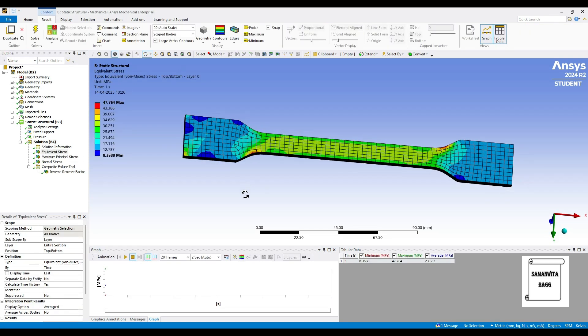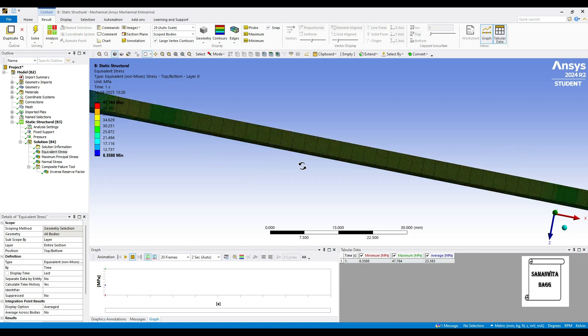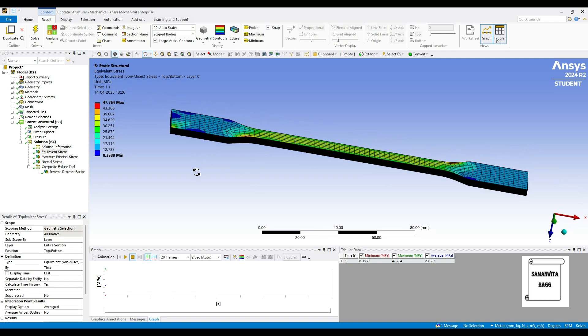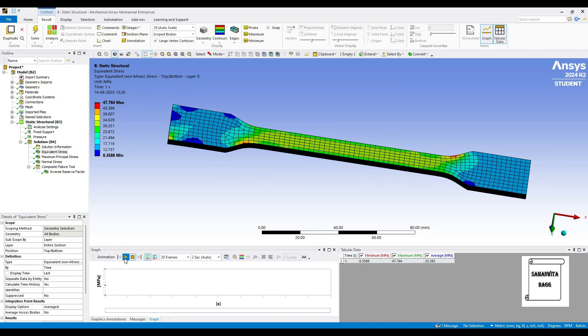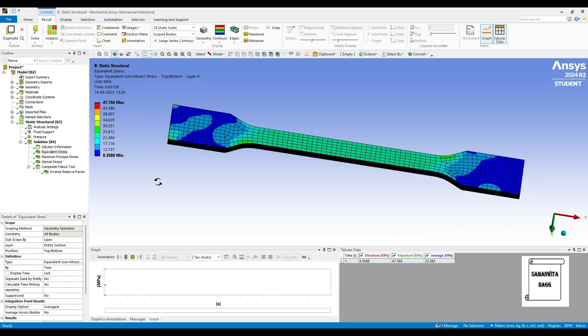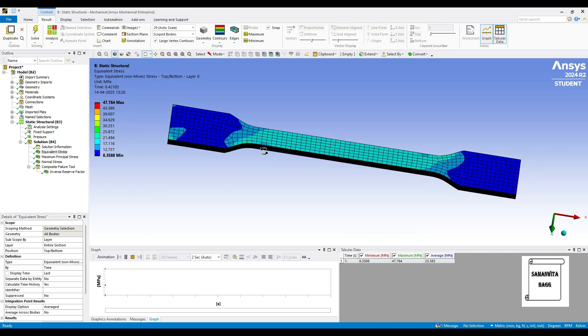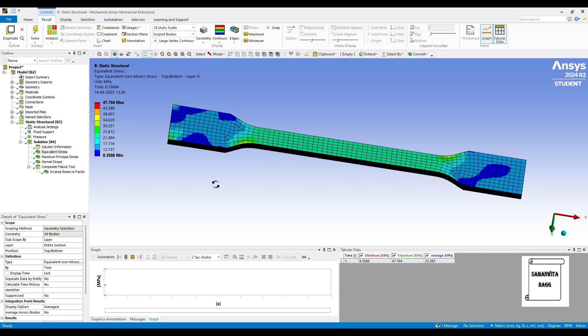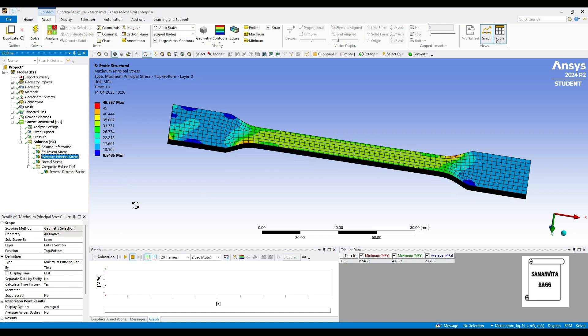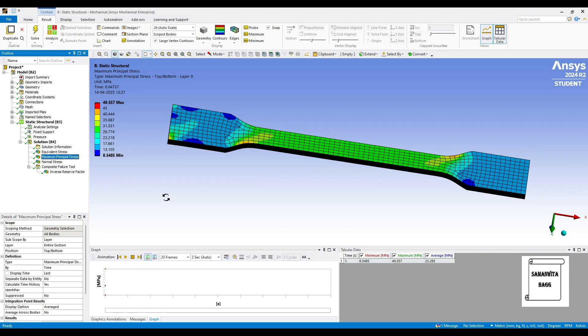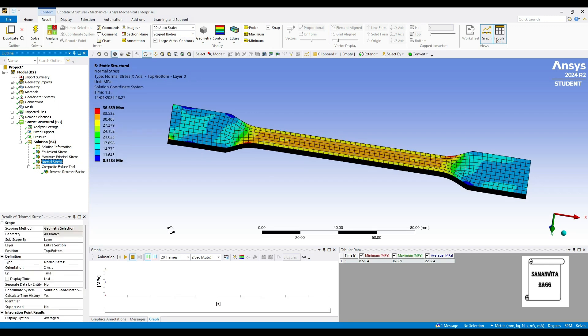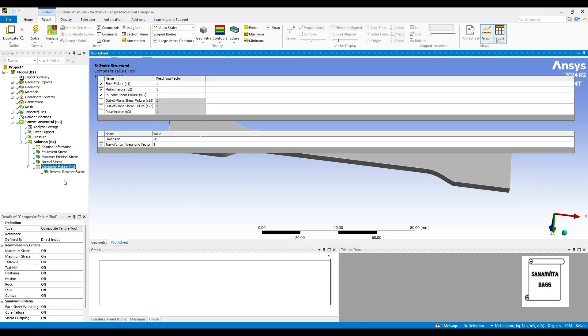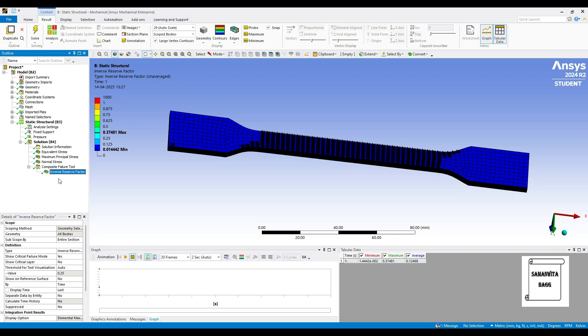We see the equivalent stress over this body. You can see here to zoom this, you can see these layers. We will click on play. We can see the maximum stress generated is forty seven point seven six mega Pascal and this kind of motion will take place. You can see the maximum principal stress is forty nine point five five seven mega Pascal in certain zones and it is minimum of eight point five four eight five mega Pascal. This also you can animate and see, it will give you the same animation. Then you can see the normal stress over this body is thirty six point six five nine mega Pascal. You can see the variation of values, it is maximum in the central zone where the layers are in ply form and obviously here the breaking is going to take place.